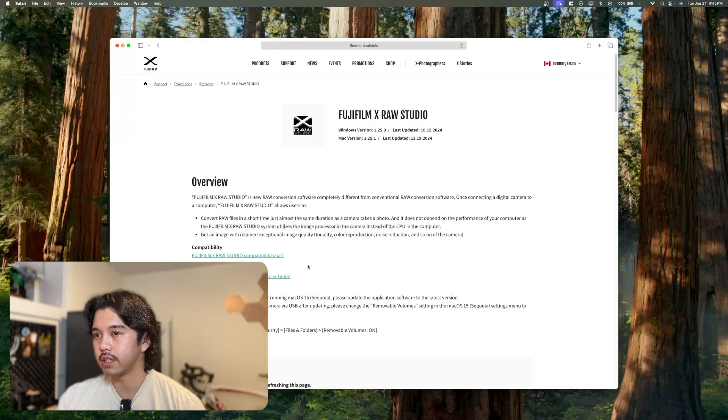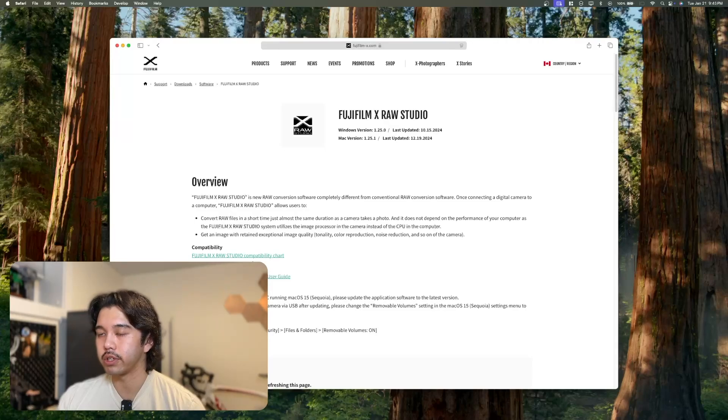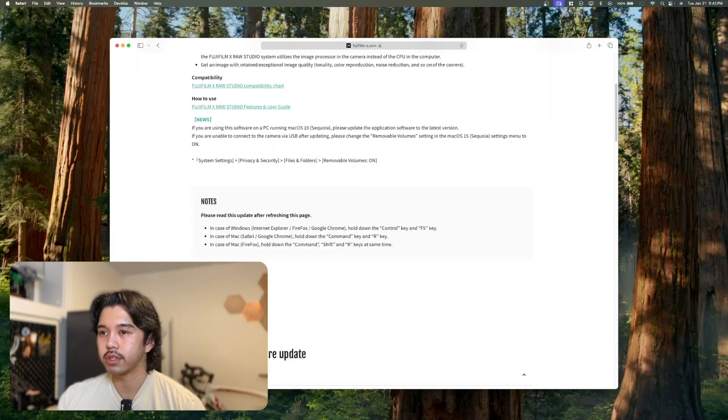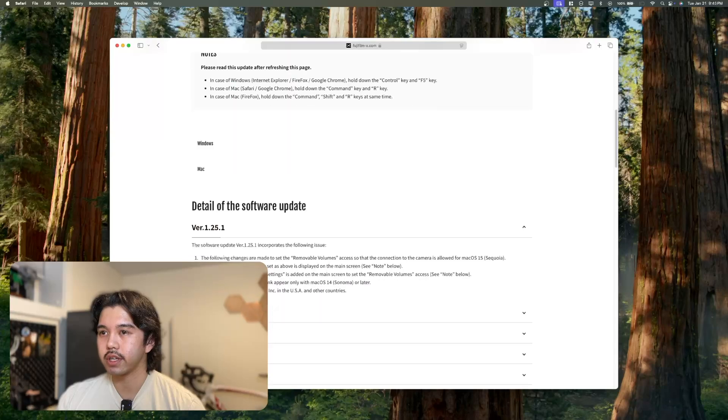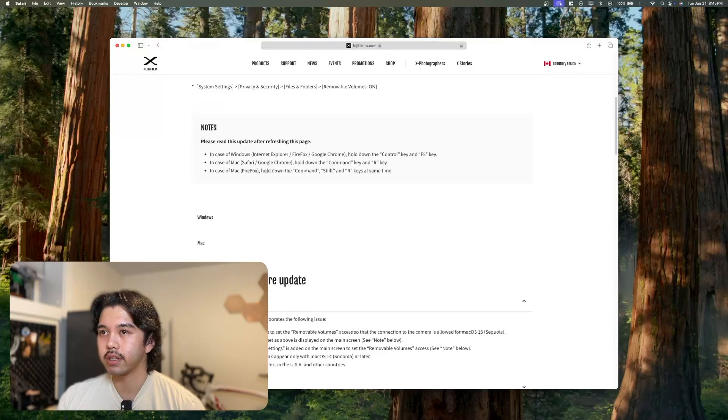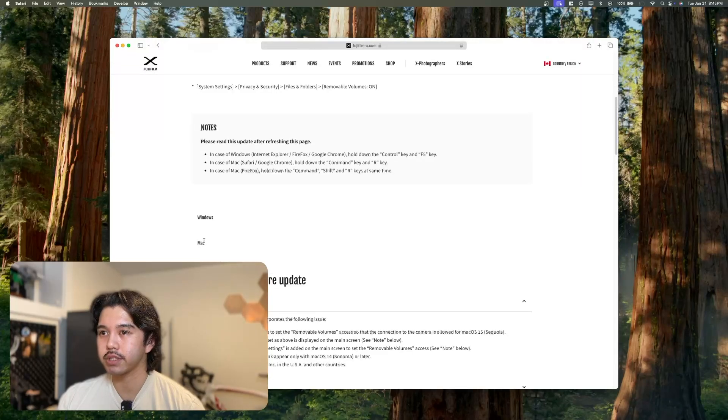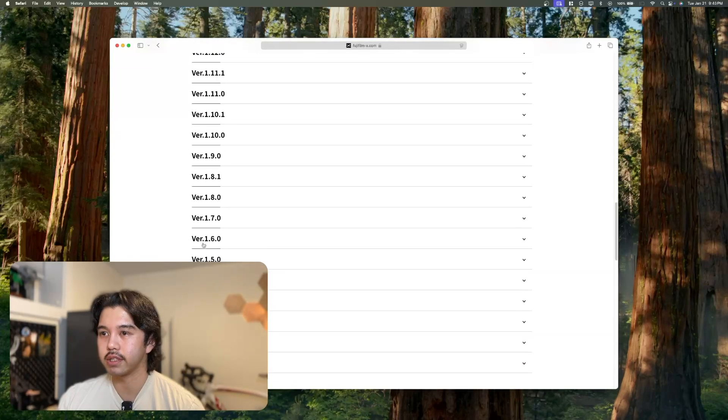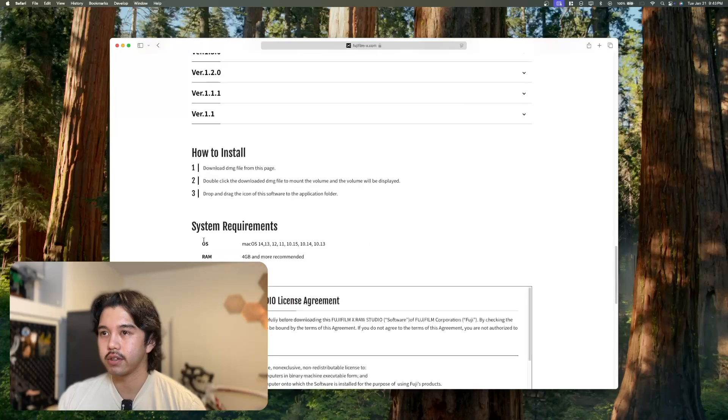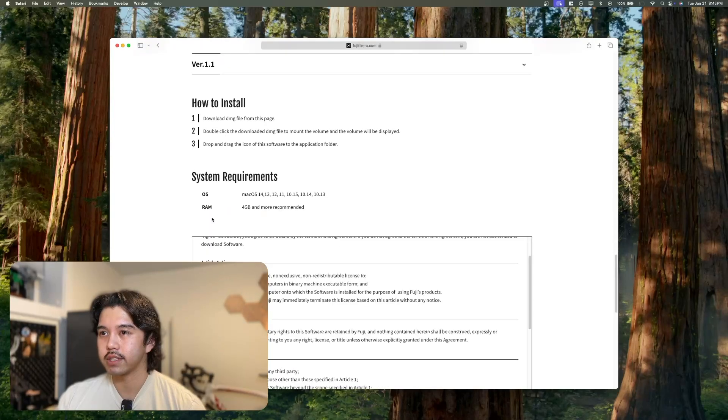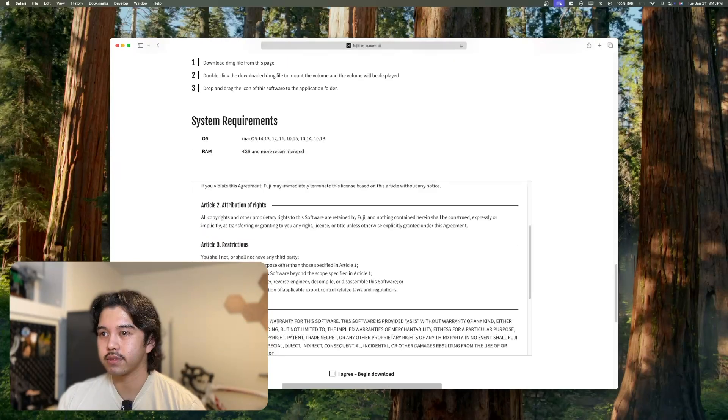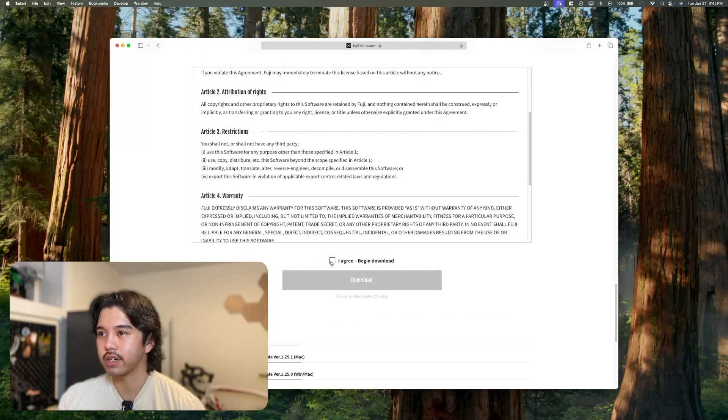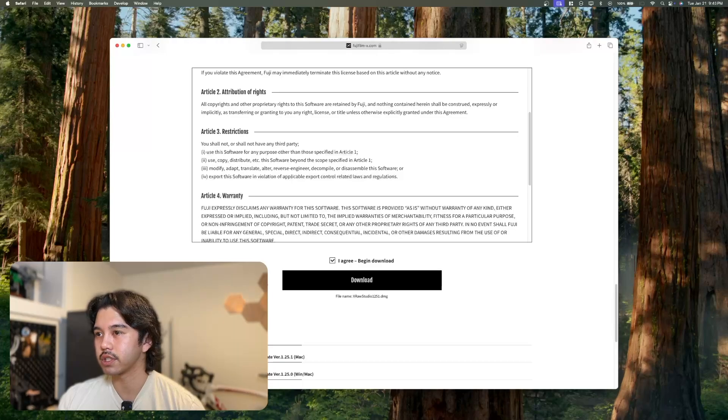You can see the compatibility chart for your camera and the software and for your type of PC that you're using. So you can scroll down, and I'm on my Mac so I can find that button for that install somewhere right here. Just agree to that and press download.